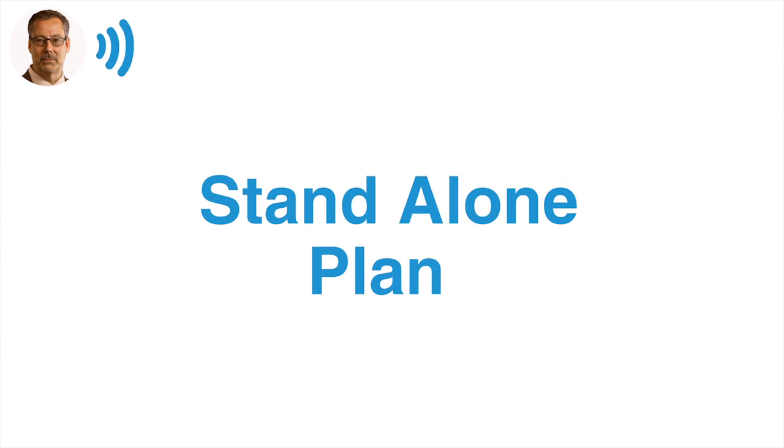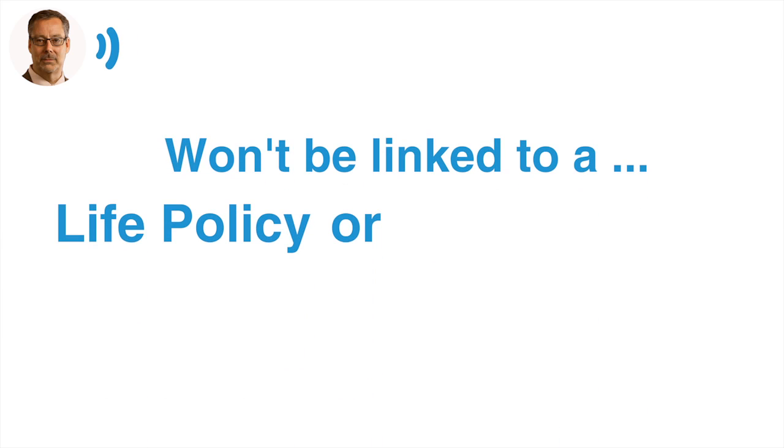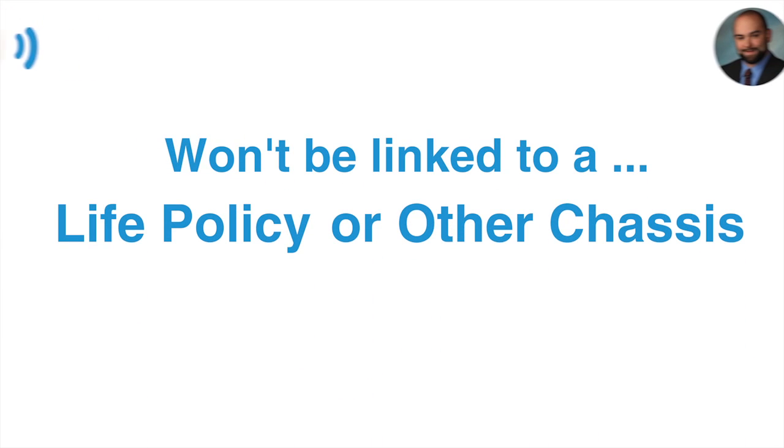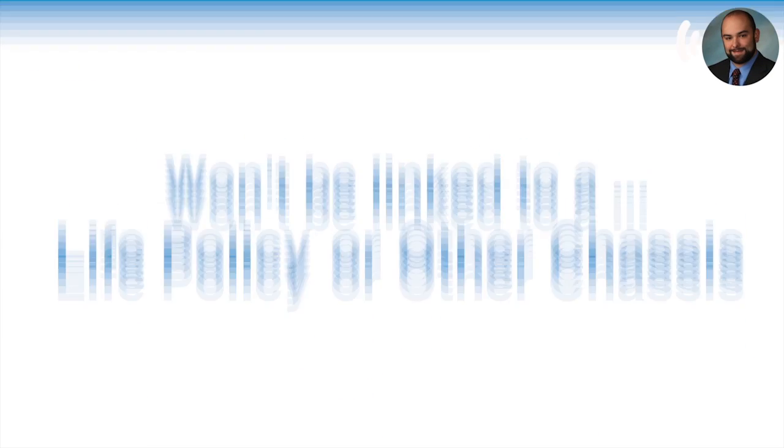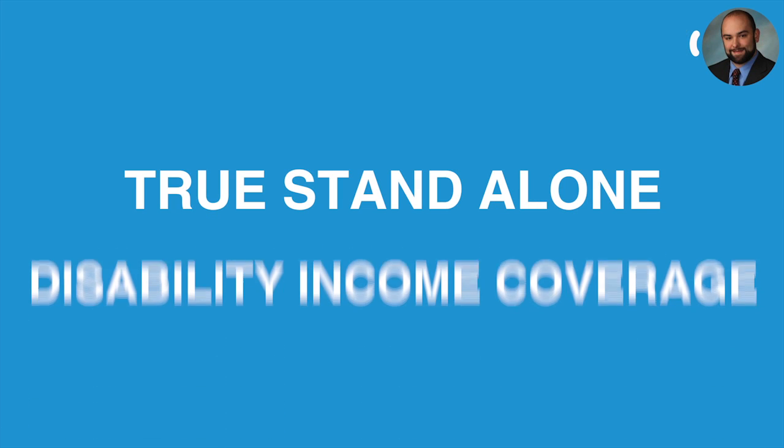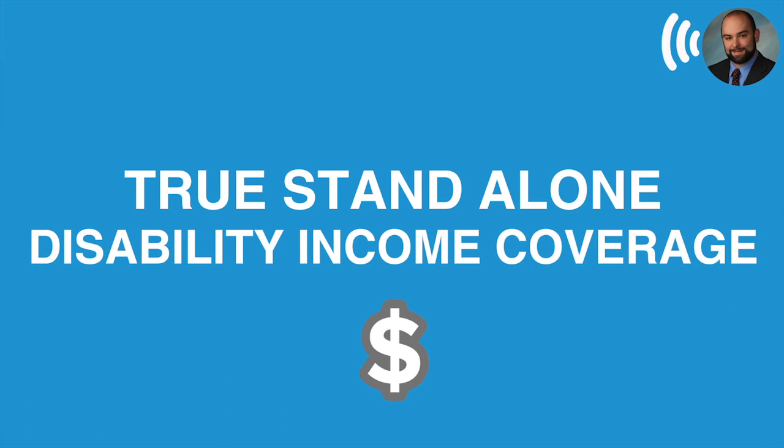Okay. So this is a standalone plan. This would not need to be linked to another life policy or any other kind of chassis. That is correct. Yeah. This is true standalone disability income coverage.